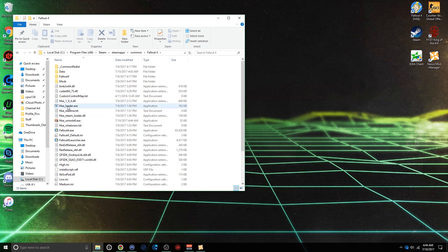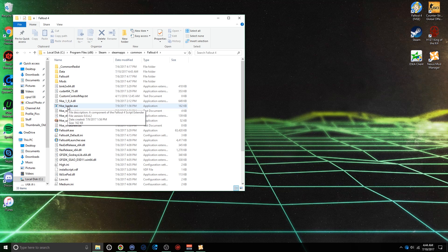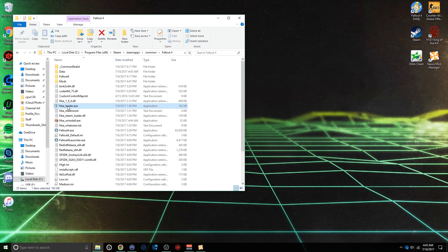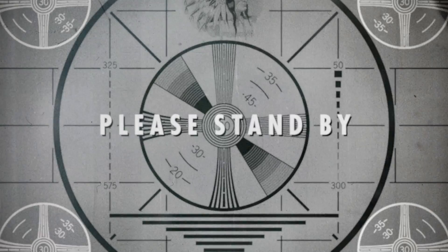Then there should be an F4SE Loader in here. You're going to want to run that. Give it a second here, and then it'll launch the game.